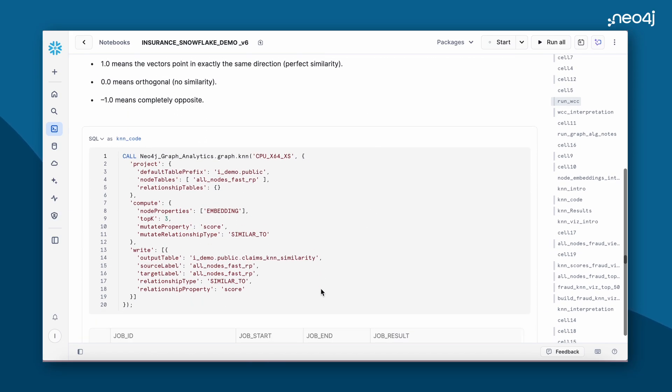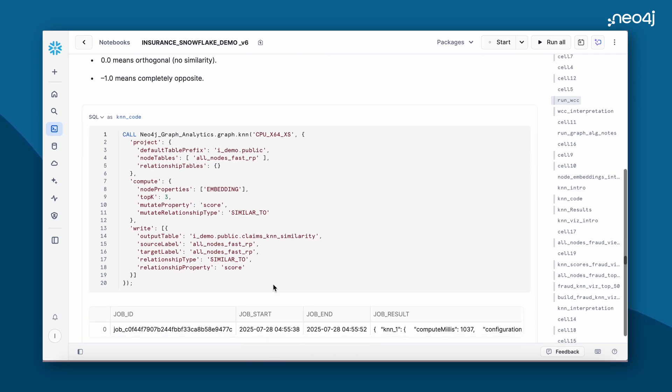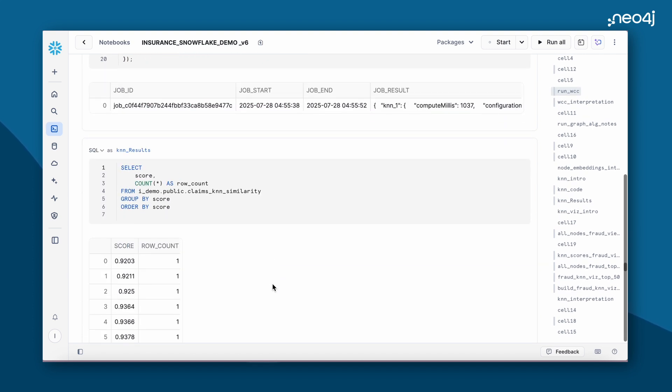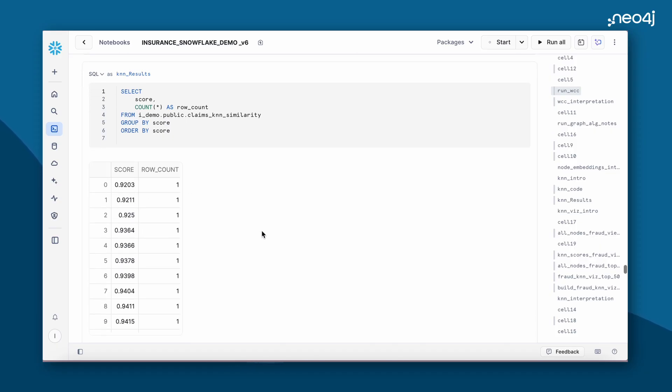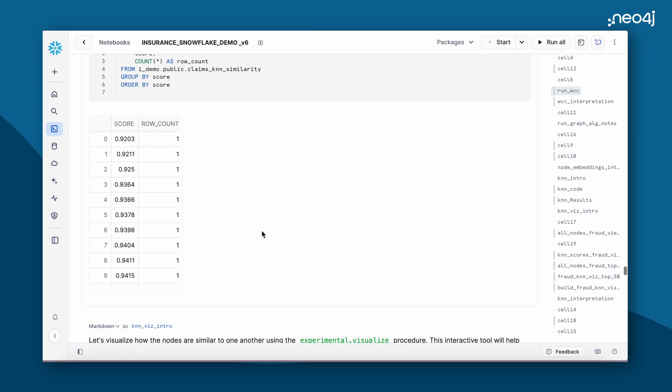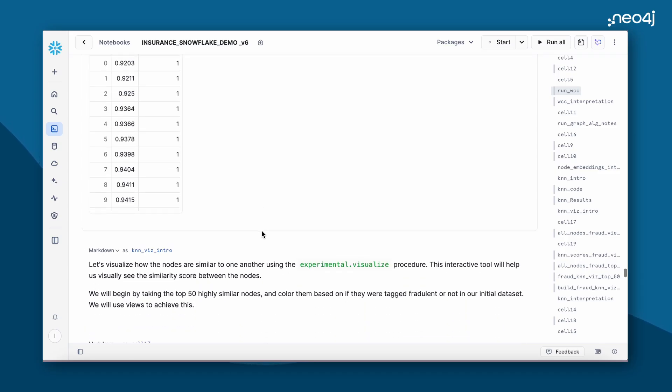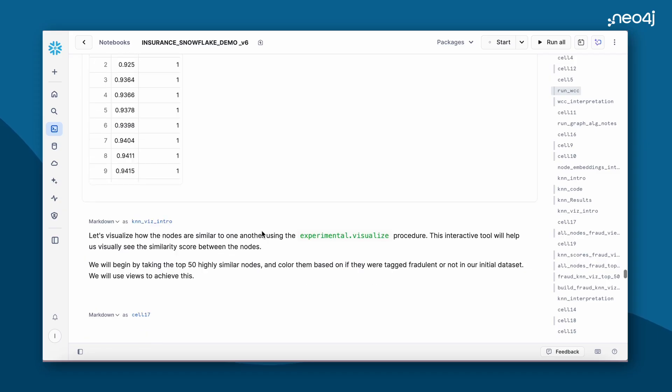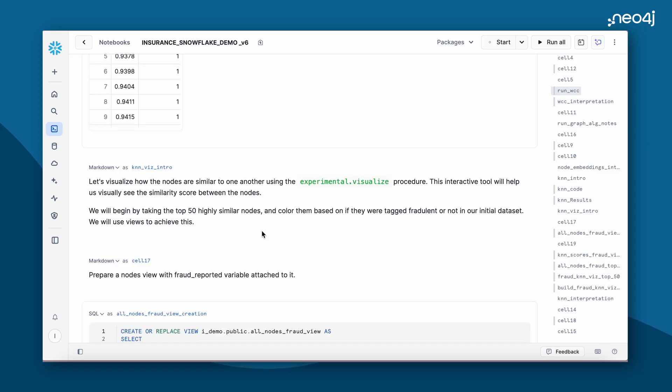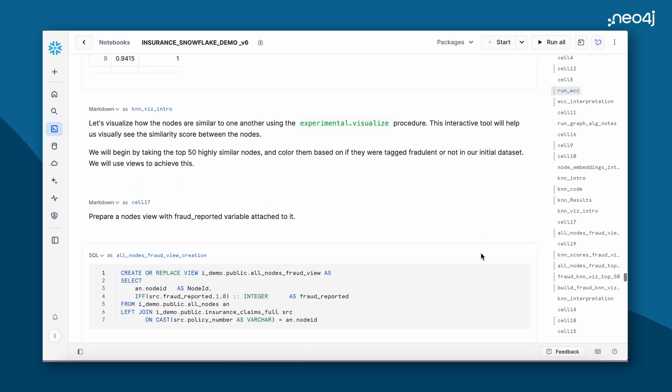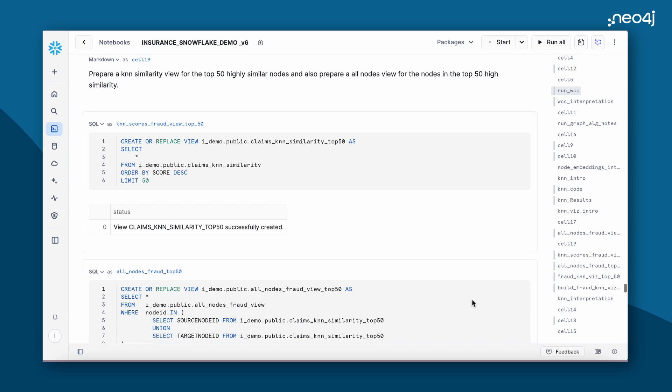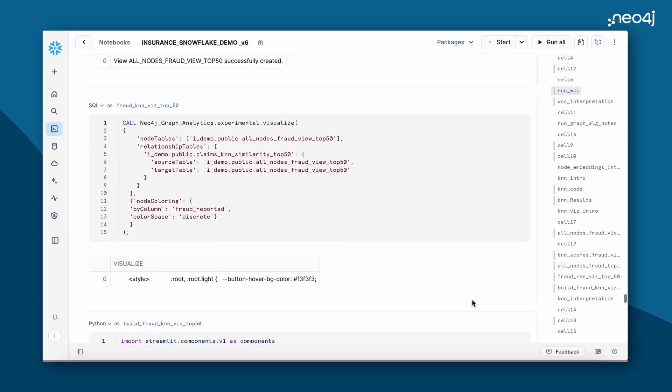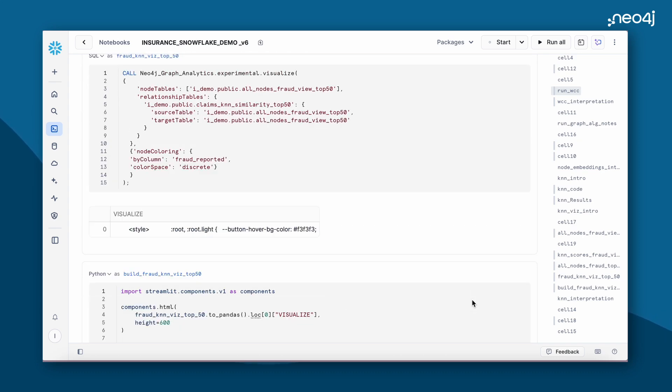The same way we are running the algorithm. This is how the results look like. We can see some of the nodes have really high similarity scores, almost near to 1, which means there's a high possibility that they could be fraudulent claims. Let's quickly use our visualization procedure to see how these nodes look like. It's much easier to visualize these in a high dimension. We'll be doing some pre-processing for easier visualization. This is how we run our visualization procedure. We'll be providing the source table and the target table.